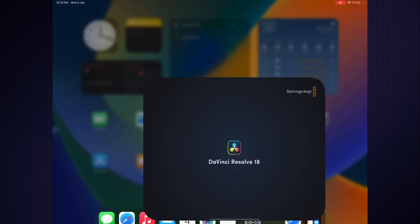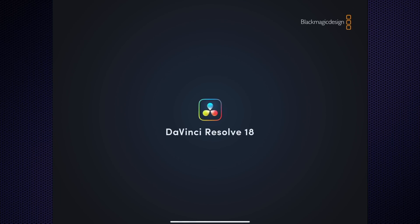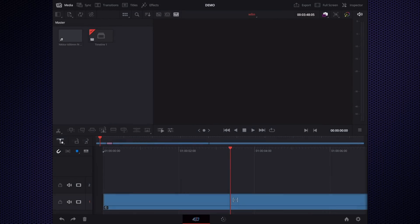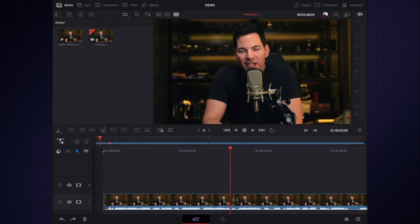Now we're going to open up DaVinci Resolve here on the iPad. Taking a look at this real quick, this is going to look exactly, pretty much exactly, like the desktop version. Of course, you do not have your top menu bar that you normally have on your desktop, but pretty much everything else is there.